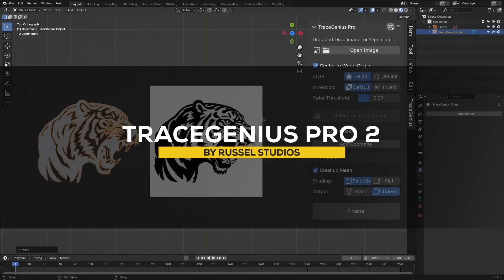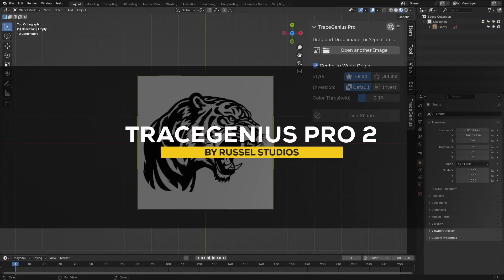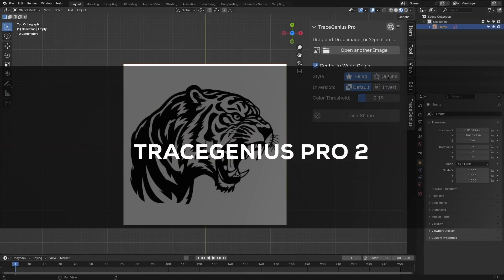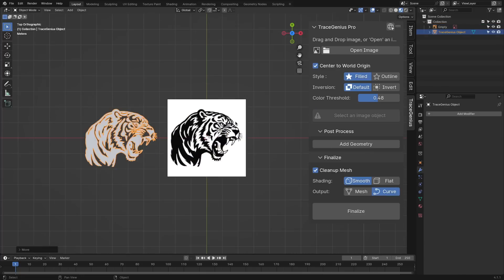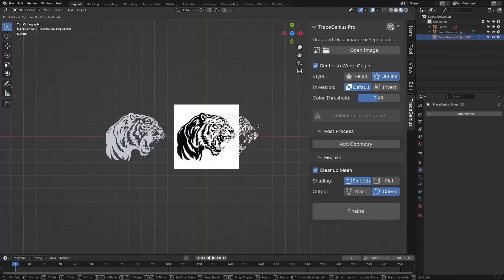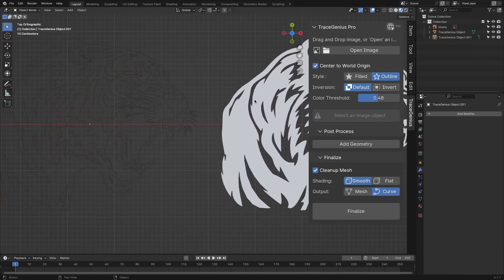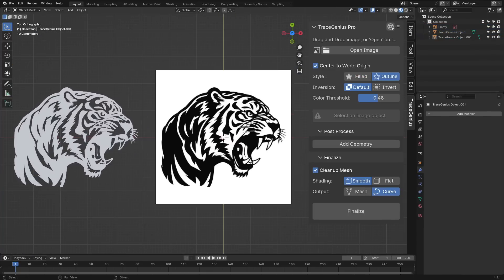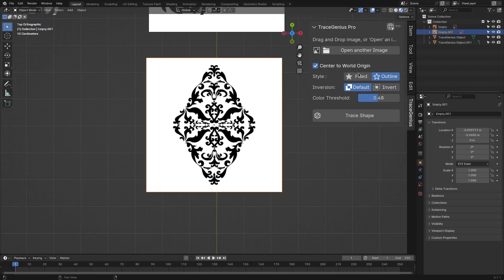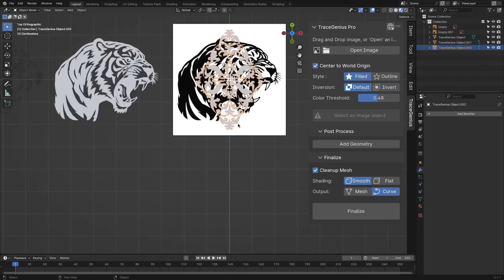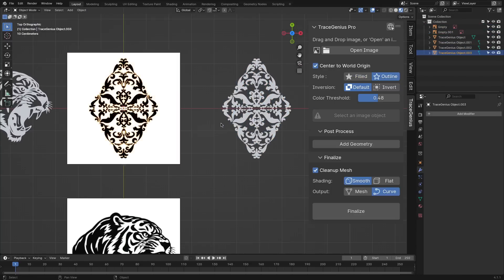Still with the topic of modeling, we have an add-on called Trace Genius with its latest update 2.1. And this one makes every feature better and more useful. Because not only you can convert 2D images into 3D shapes, but you can also fine-tune your effects very easily.